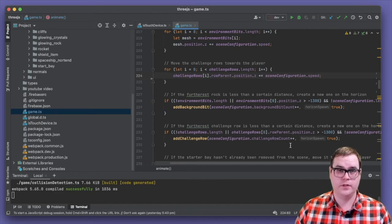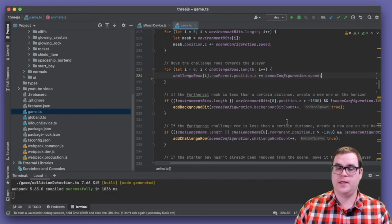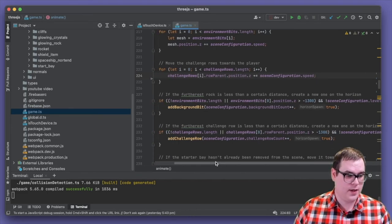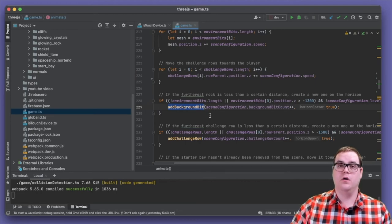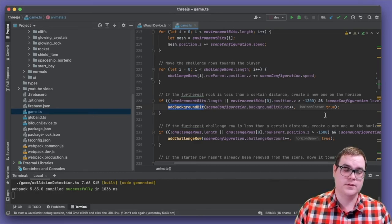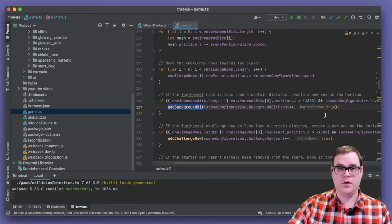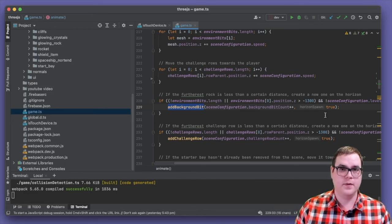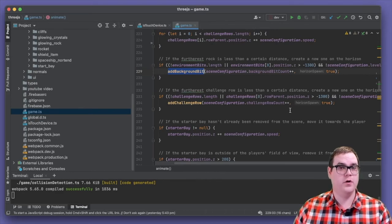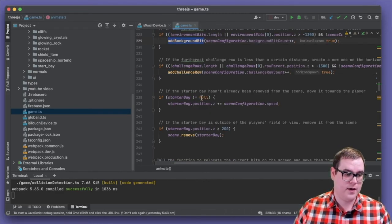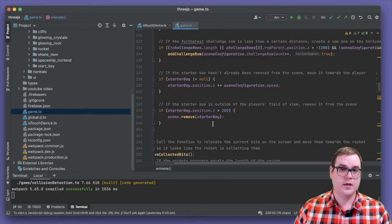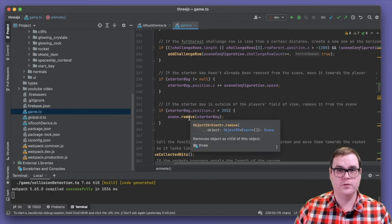Next, we check if we can run garbage collection for these objects. Then we check how far away our furthest background bit is — the rocks to the left and right of the player — and if it's less than a certain distance, we add a new background bit spawned on the horizon. On subsequent animate calls this rock will progressively come towards the player. We do the same for challenge rows, spawning a new one on the horizon if the furthest is within a certain distance. We also check if the starter bay still exists and move it at the same speed as everything else, removing it from the scene once it's behind the player.